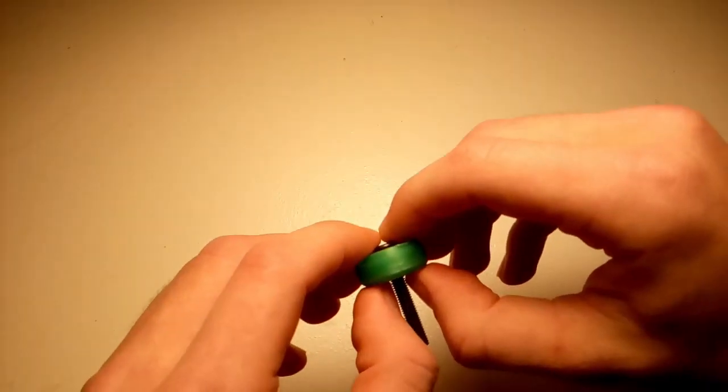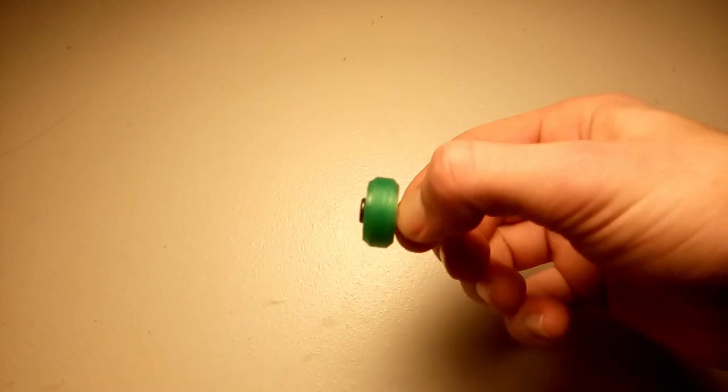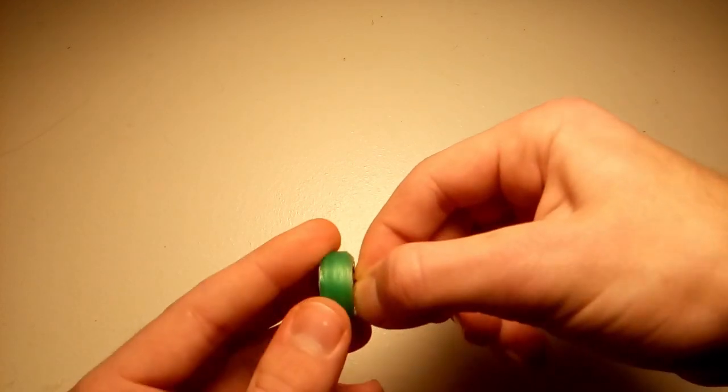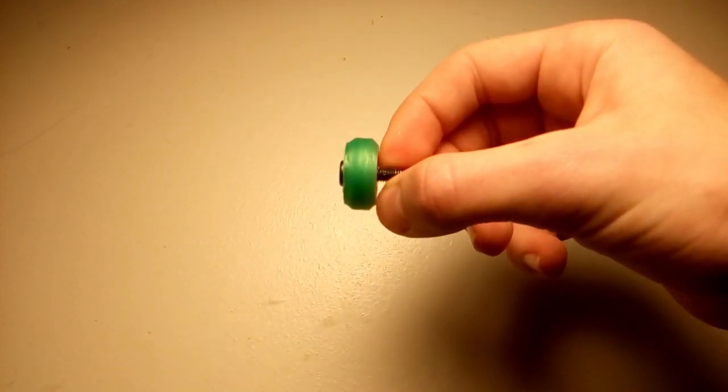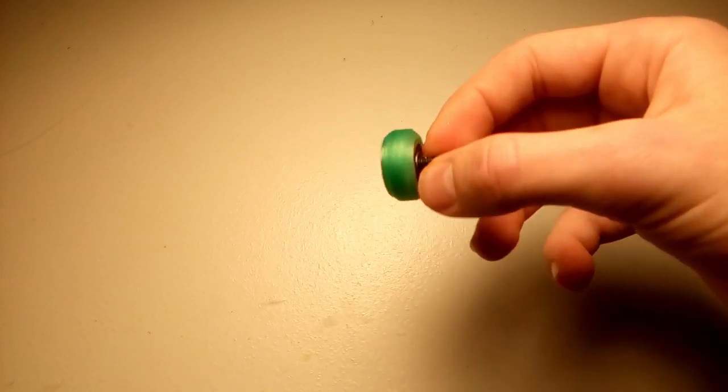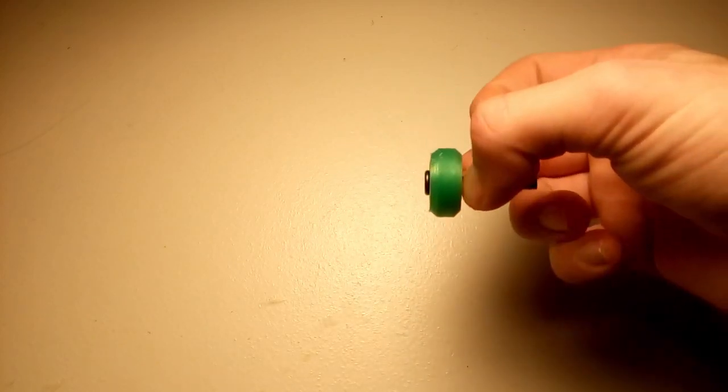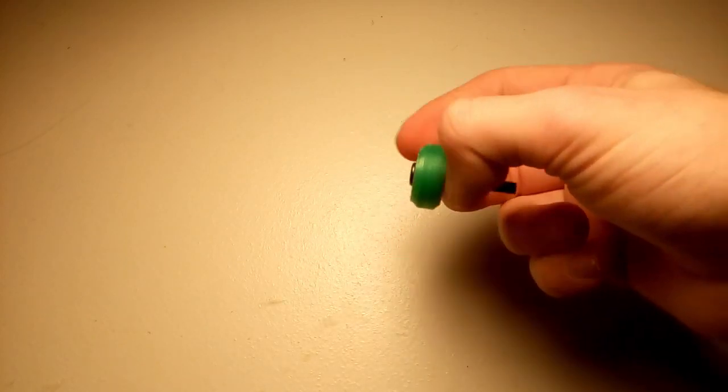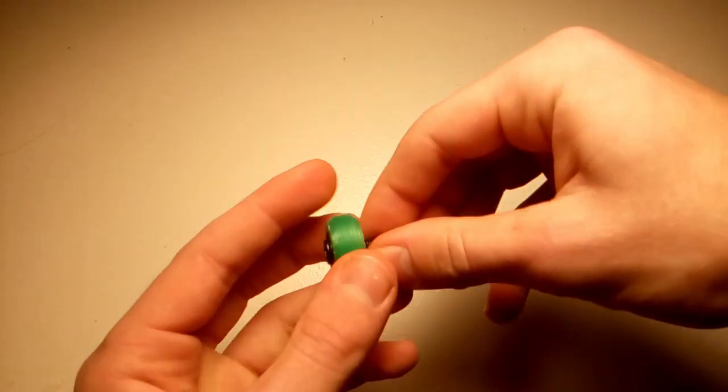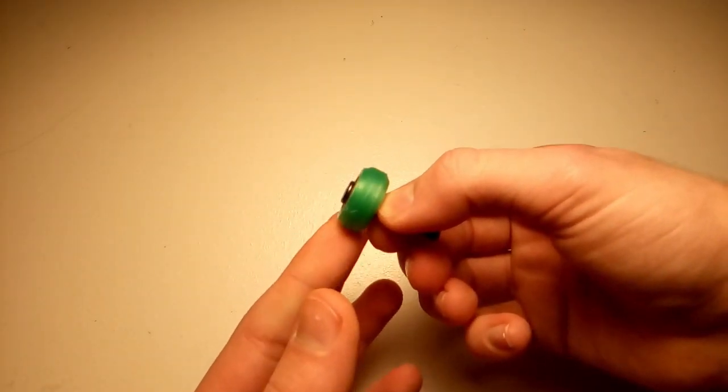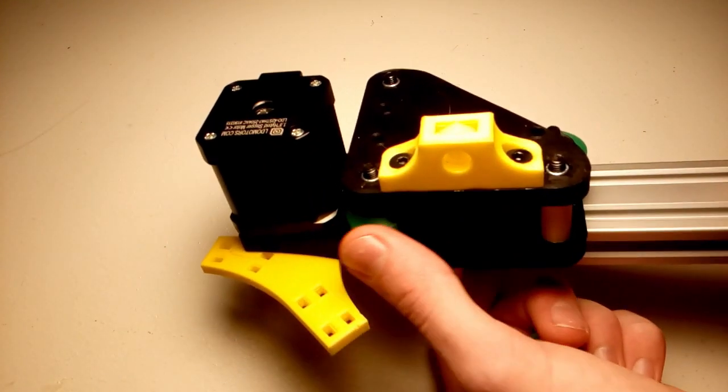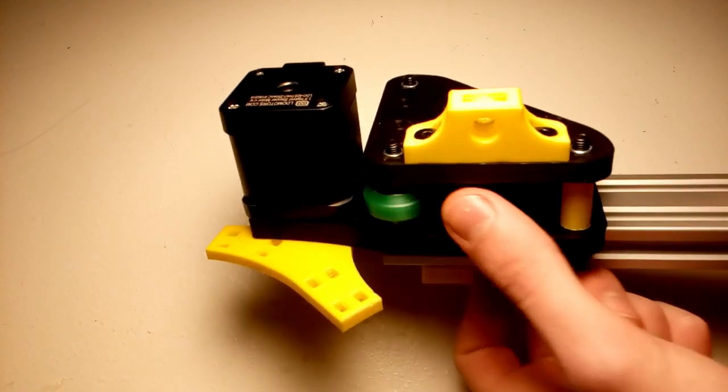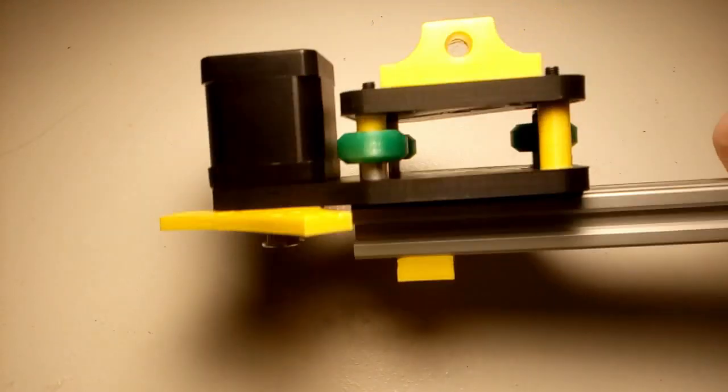And you need that washer in the middle so the bearings don't get crushed when you tighten these. Otherwise they can be a bit rough, so you can either print that or just use a thin washer in the middle. So that's my easy printable wheels and I'm using that on my DIY 3D printer, and they work really well. If you want to download them, you can do that by clicking the link in the description.